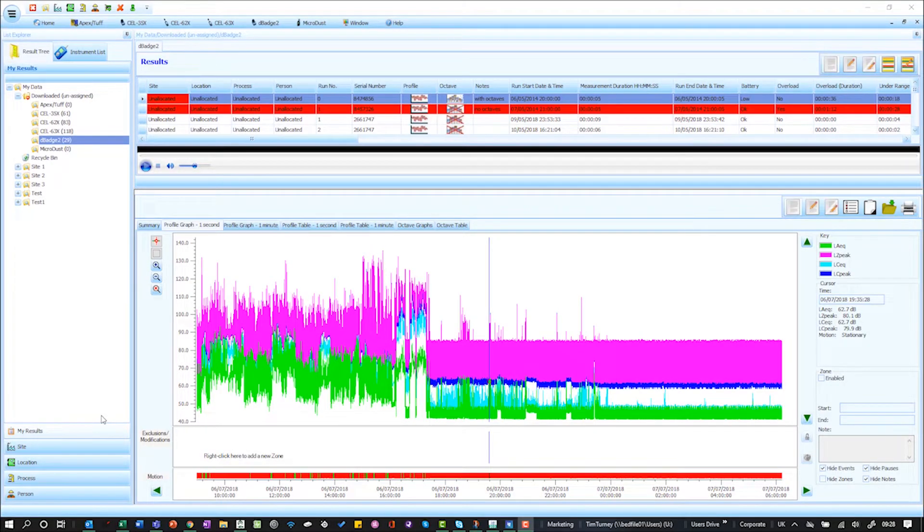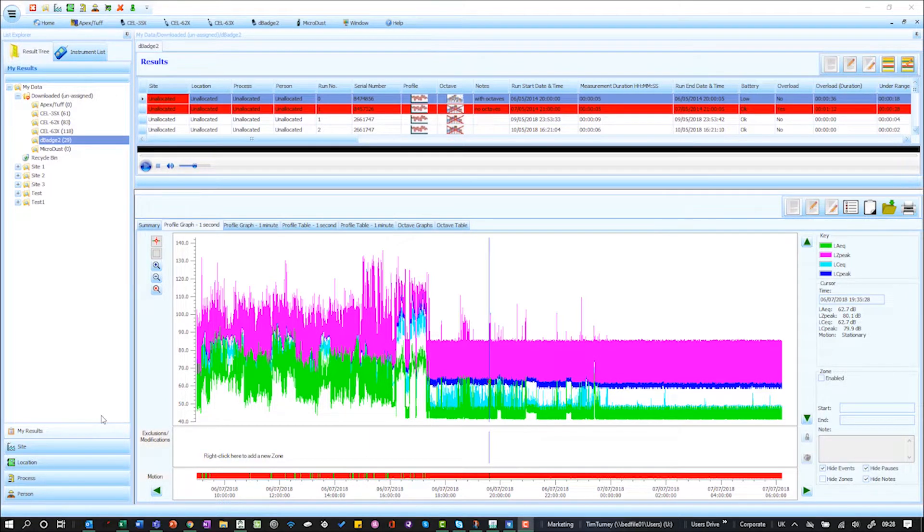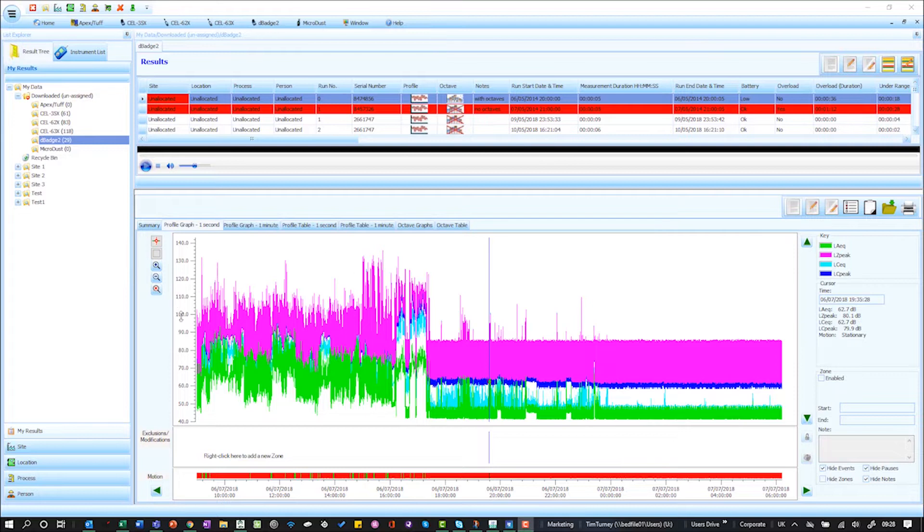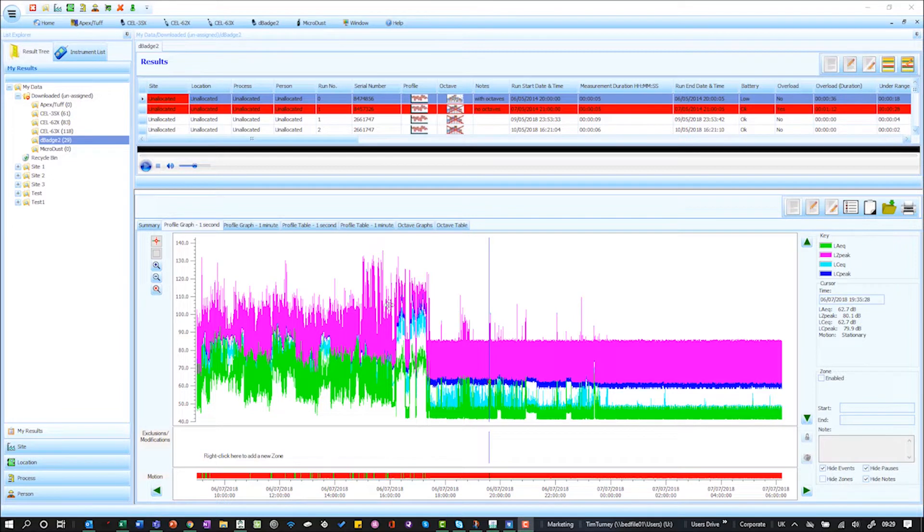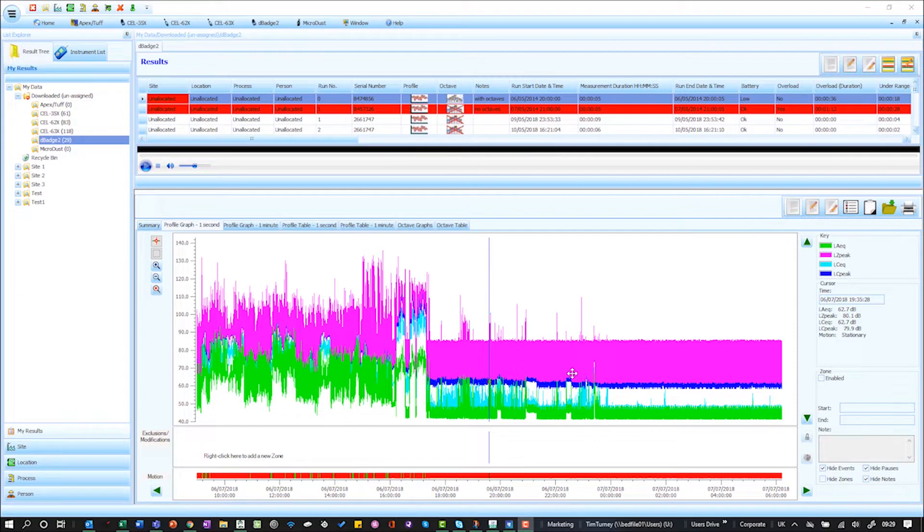I'm going to show you how to use Exclusion Zone Insight to create modified data. For example, in this scenario we've got a time history of a noise dosimeter. Maybe a person's been working but then left it on by accident, so you can see the right hand side here is quiet and you want to remove it from the calculations.